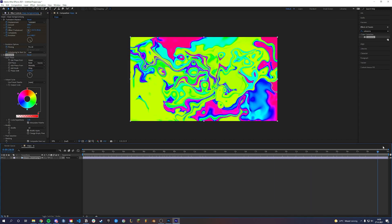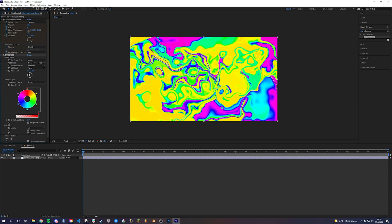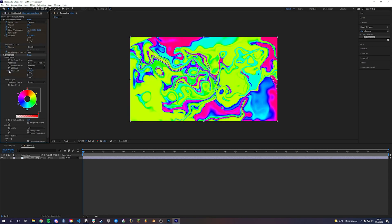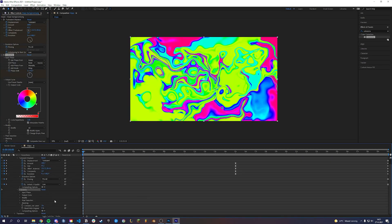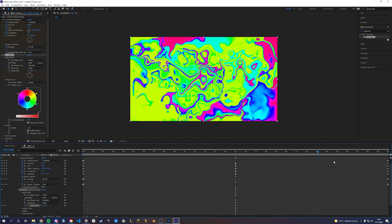Afterwards I keyframe the phase shift so the colors change over time. The first keyframe starts at 0 and the middle ends at 360. Now copy the first one and put them at the end.